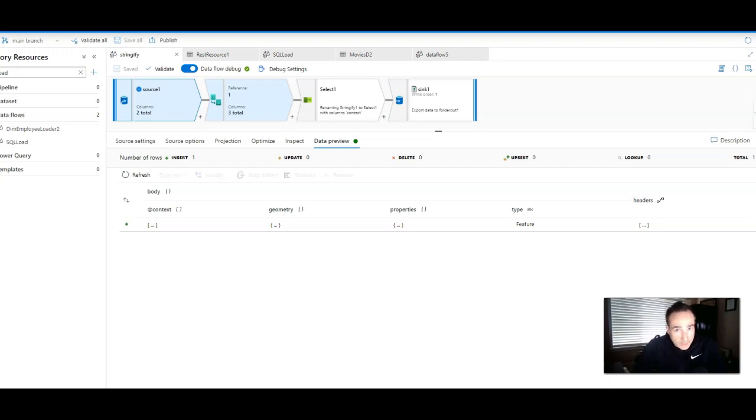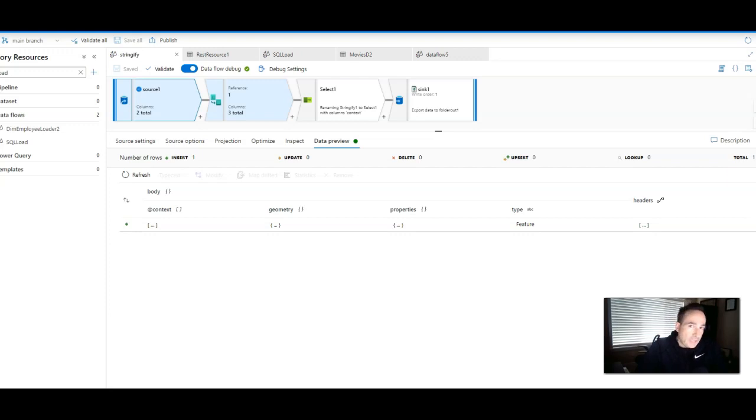Hey everybody, just a quick video today on the Stringify transformation in mapping data flows available both in Azure Data Factory and Azure Synapse Analytics.